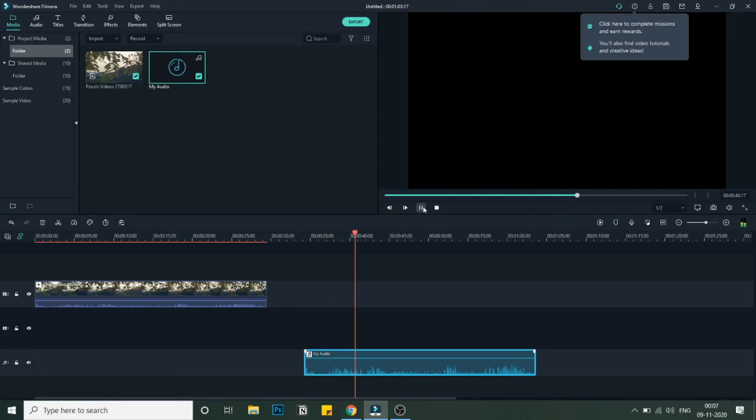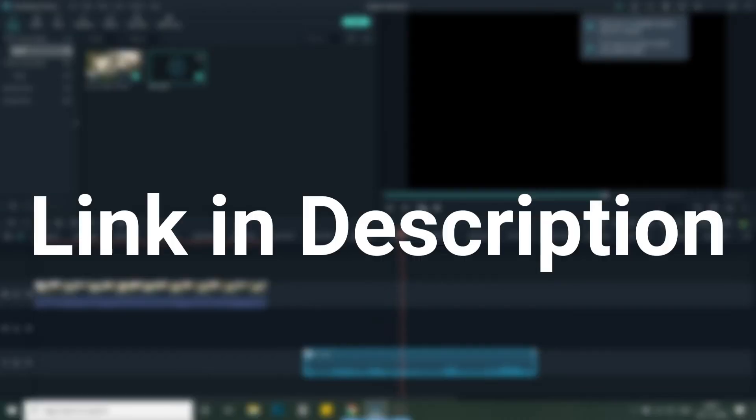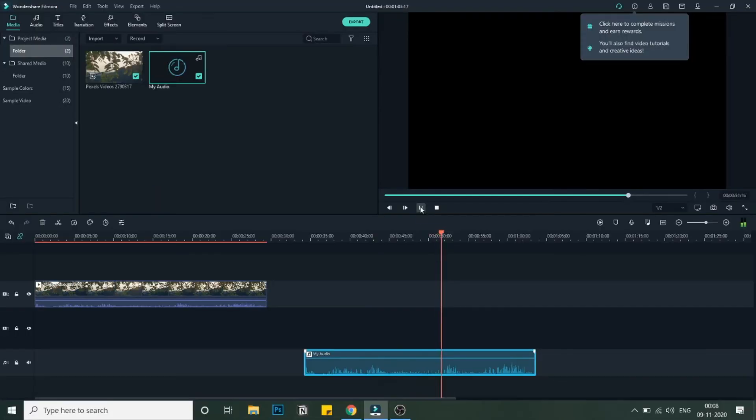This is a very simple task and you can do it in the free version of Filmora as well. The link to download Filmora is in the description below. You can use that and download the tool and go ahead with the conversion of video file to audio file.